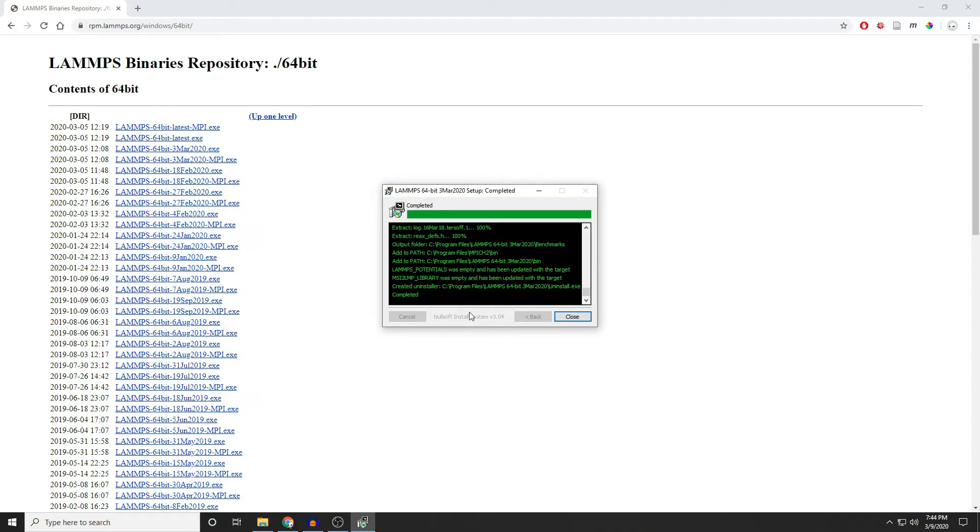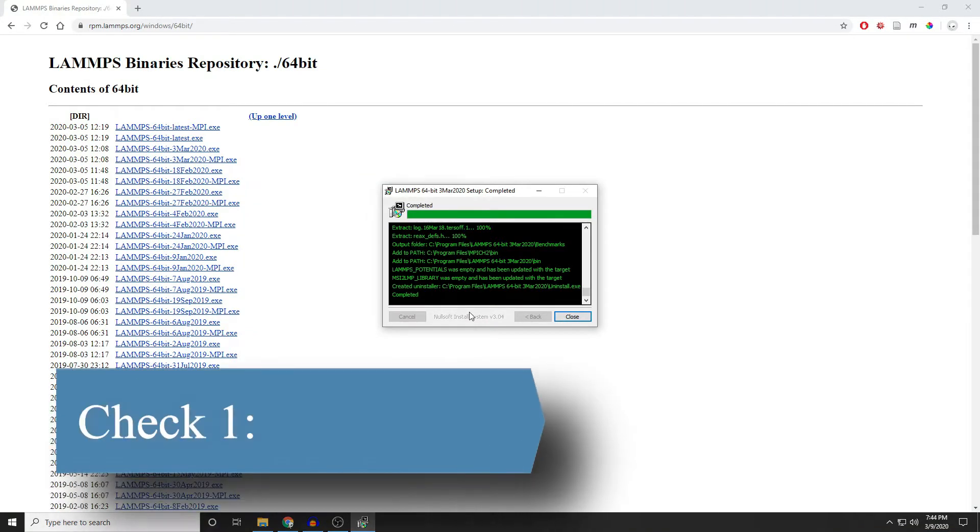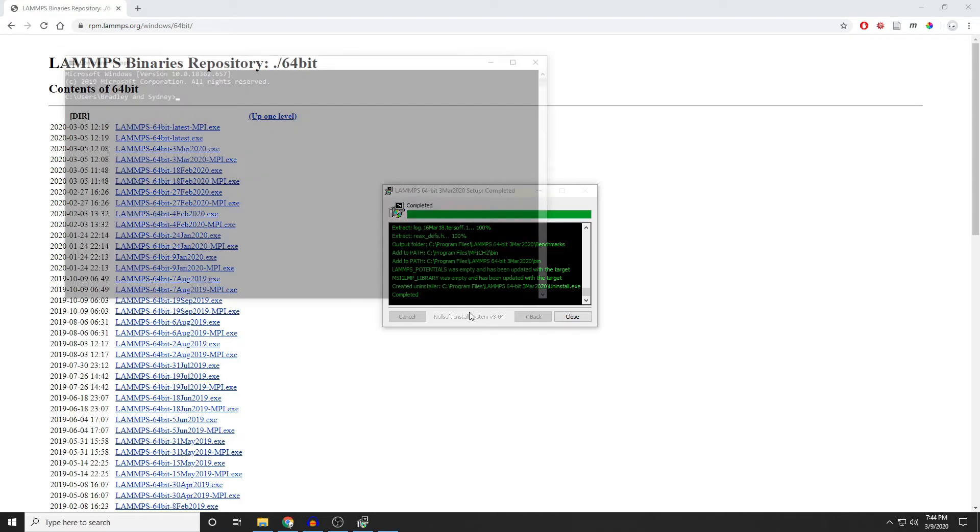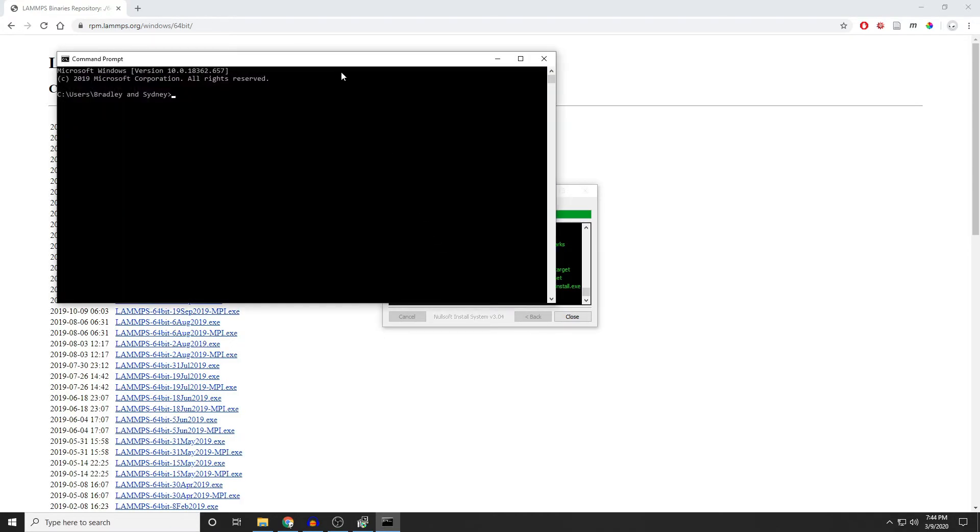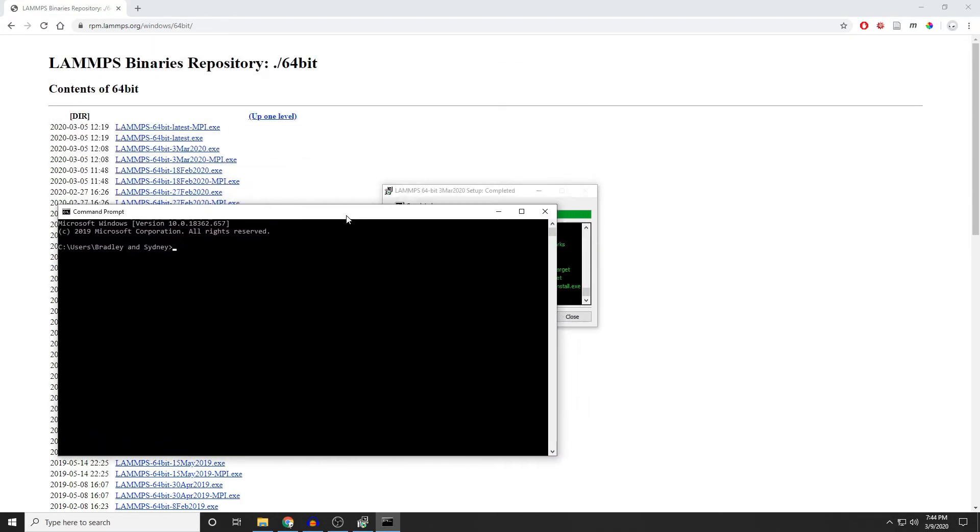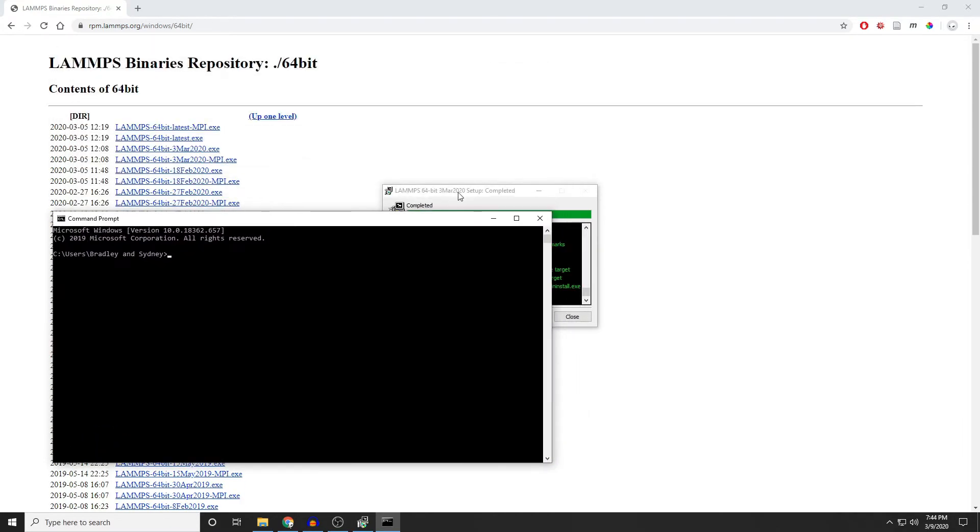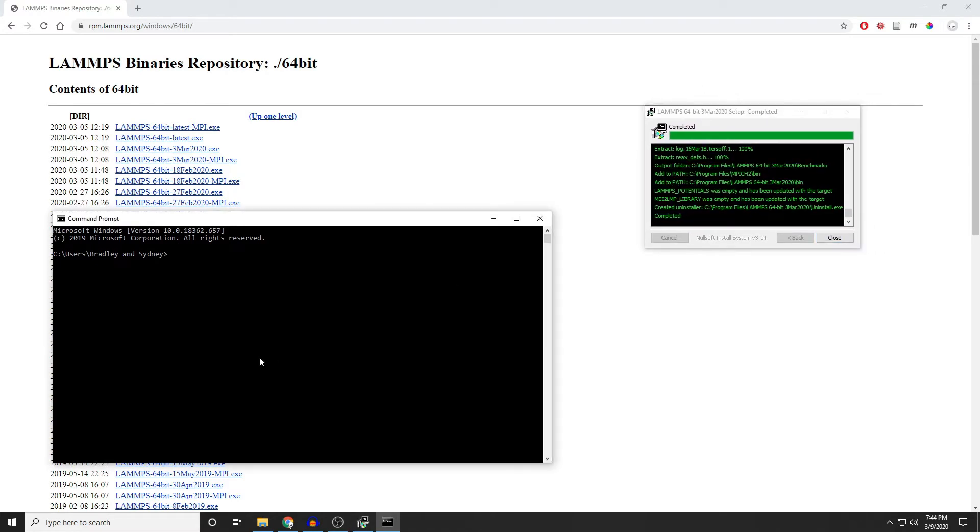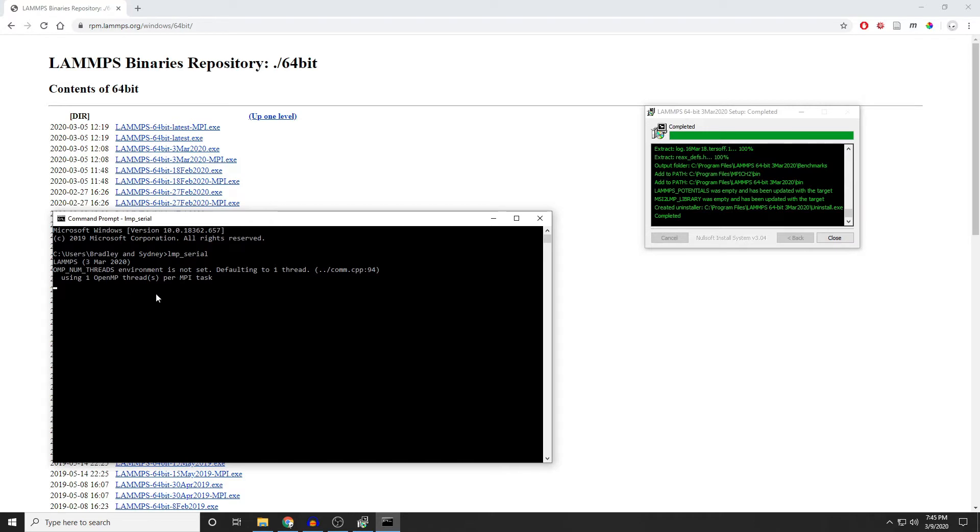First, we're going to check our path and make sure we can actually run LAMMPS as we want to from the command line. So we'll go ahead and open up a command prompt. From here, just try to run the LAMMPS executable, lmp_serial. You can see, for me, my computer was able to find the LAMMPS executable and run it with no problem.